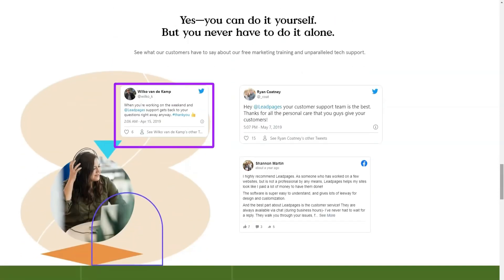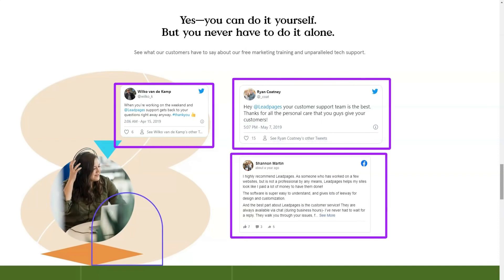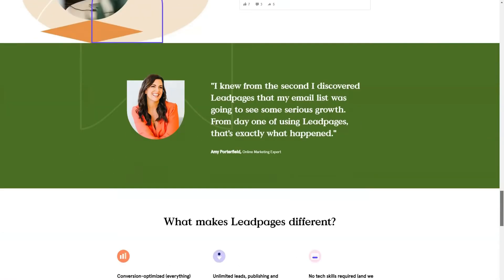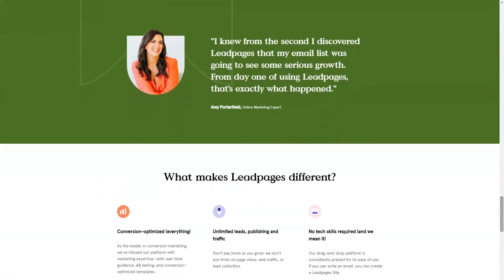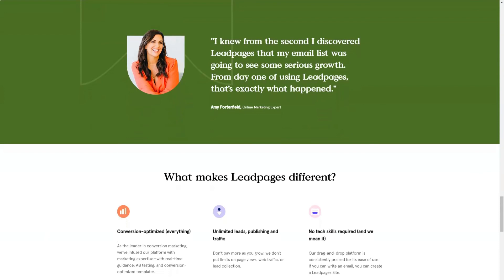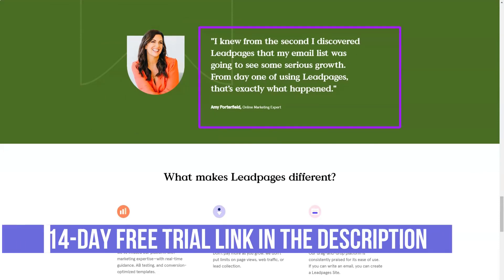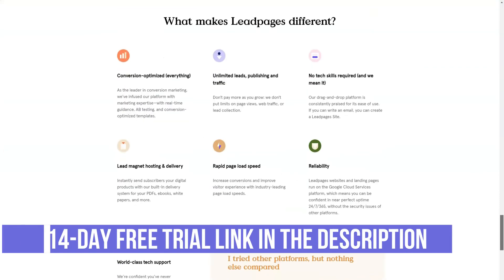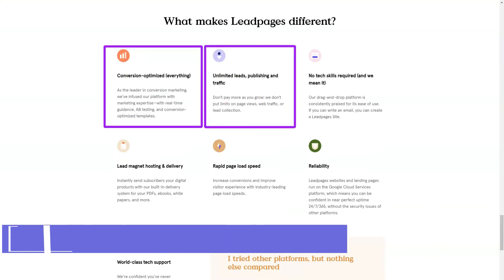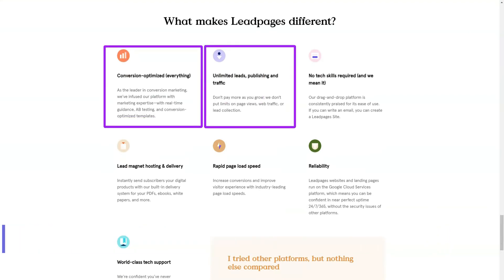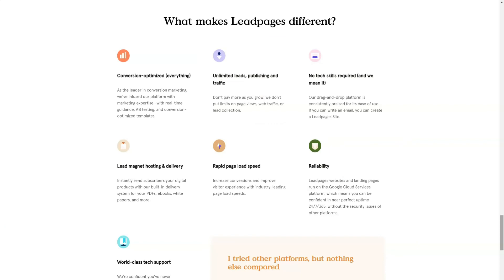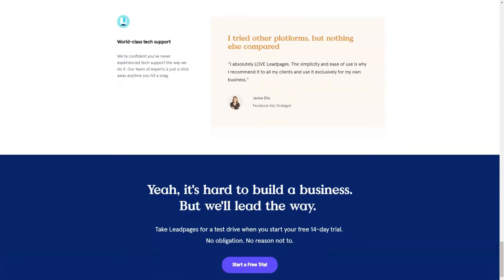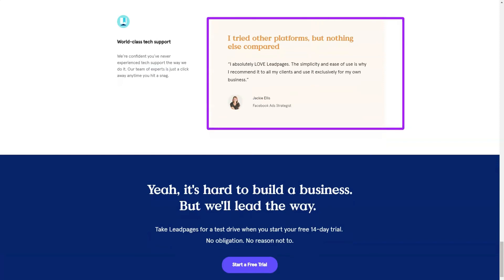Since your Leadpages account includes hosting for any landing pages and sites you create, as well as sub-domain for that content, you don't need anything else to get started. However, if you have your own domain, you can use it to give your landing pages and sites a more professional look. Impressive library of customizable templates.